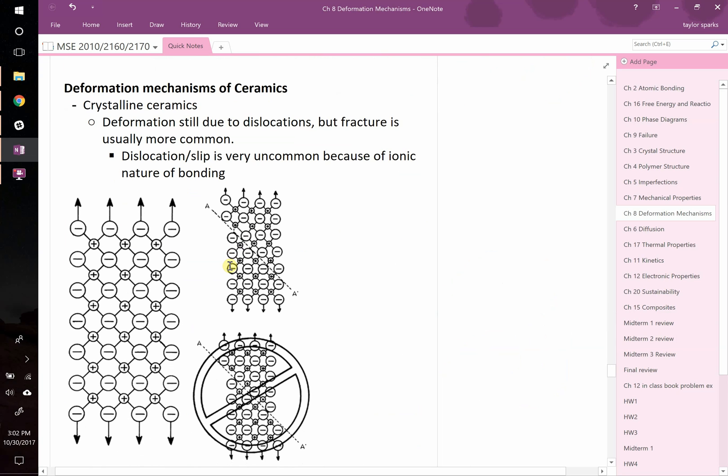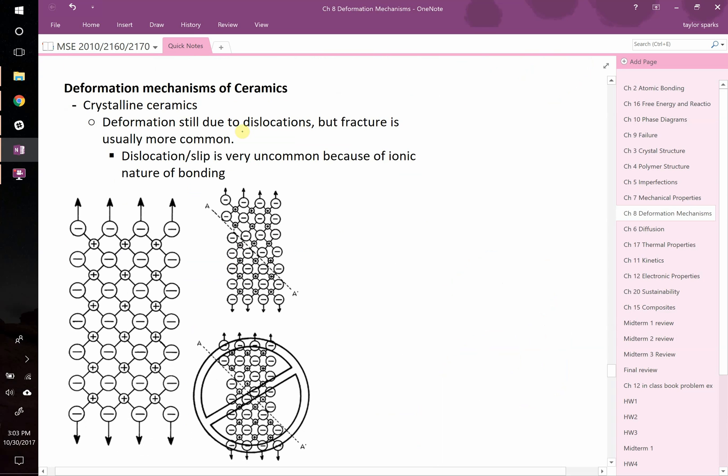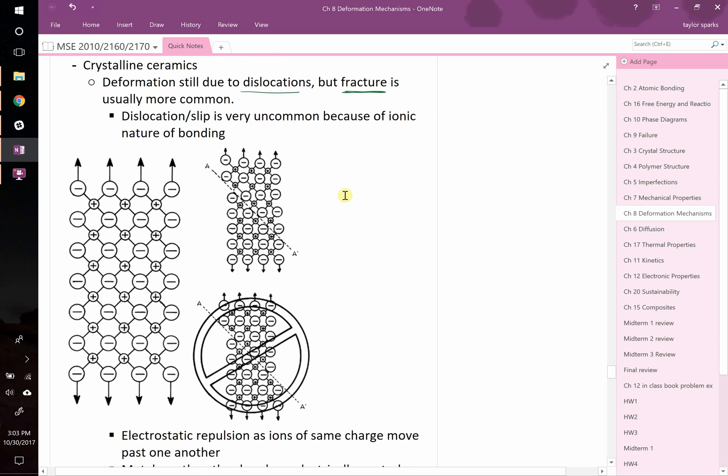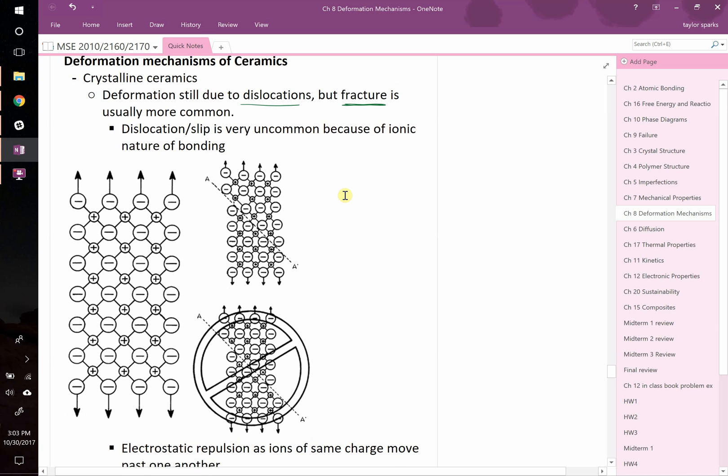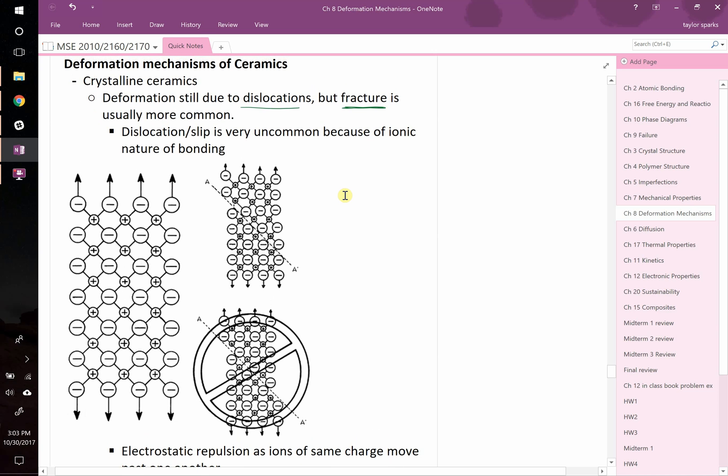Let's shift gears from metals and talk about ceramics. Can ceramics deform? We know that they don't really deform, they have very little tolerance for plastic deformation. Deformation could still technically happen via dislocation motion, but what oftentimes happens is that it's simply lower energy for fracture to occur. Therefore, it becomes more common.